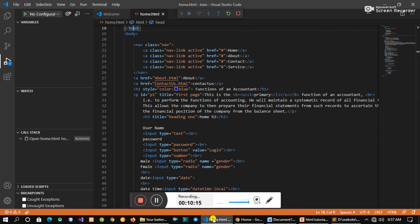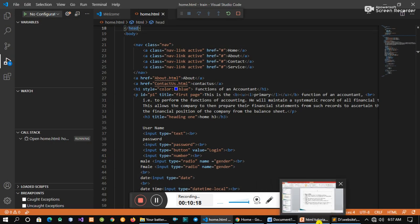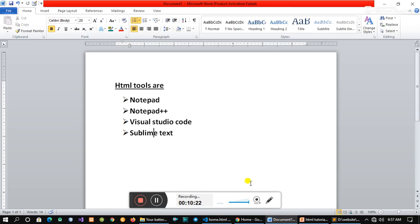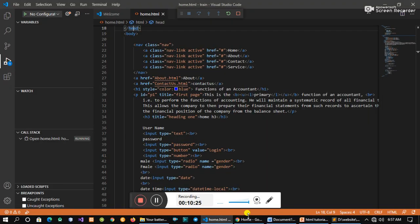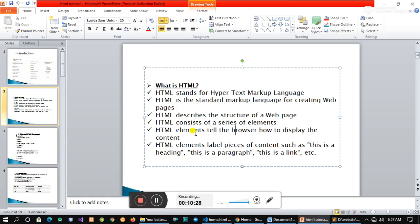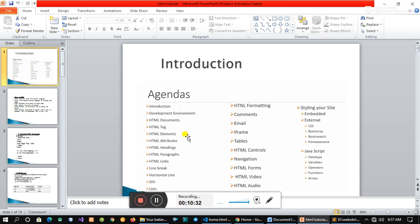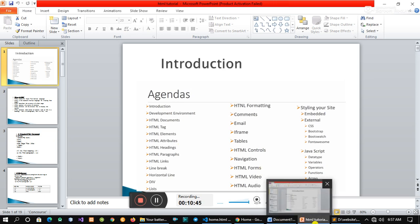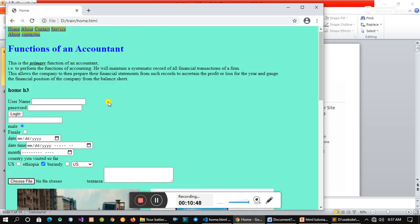If you want to use HTML, you can use HTML as an element, as a tag. The point is that we can find our own samples. We can see the results in each of our samples.